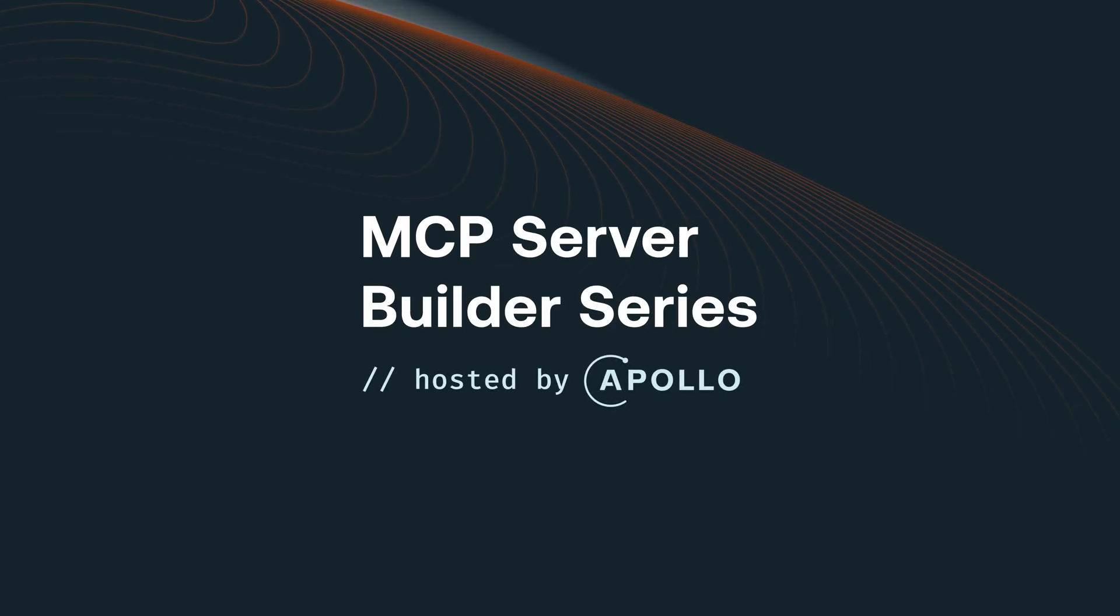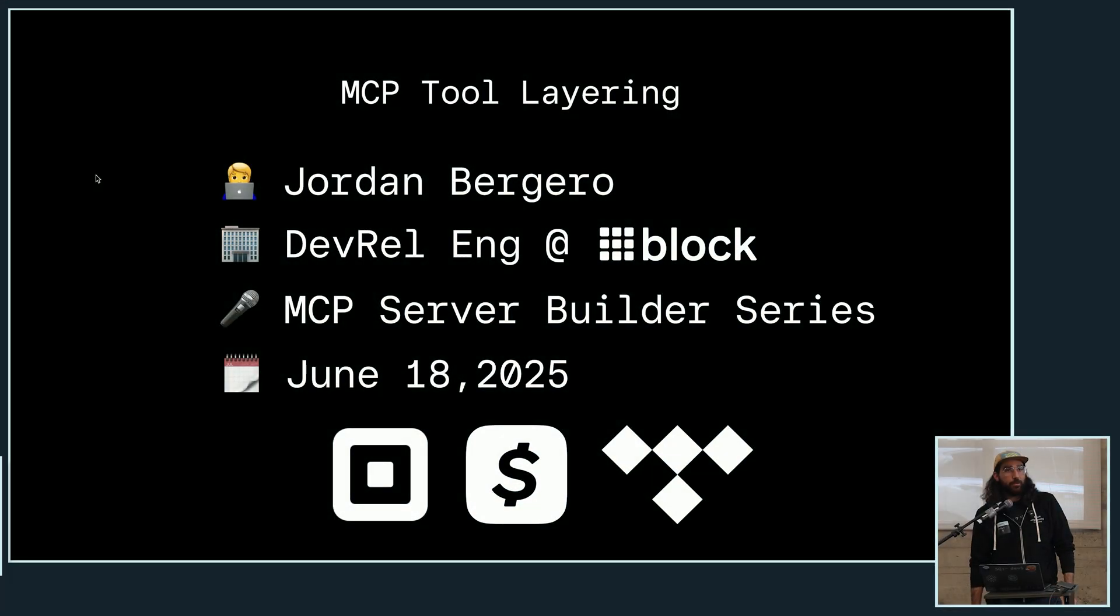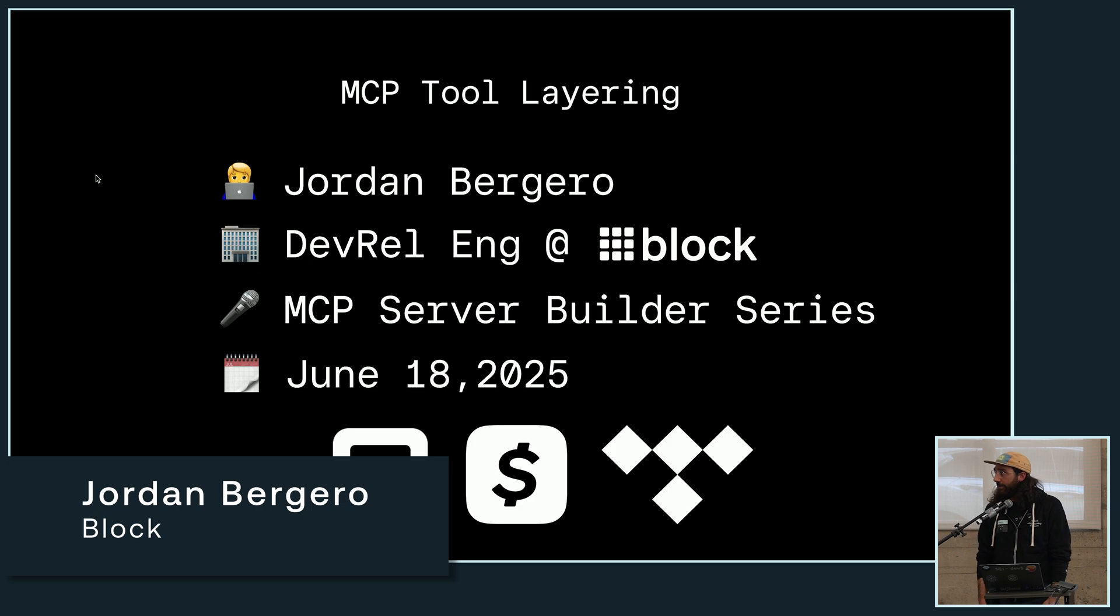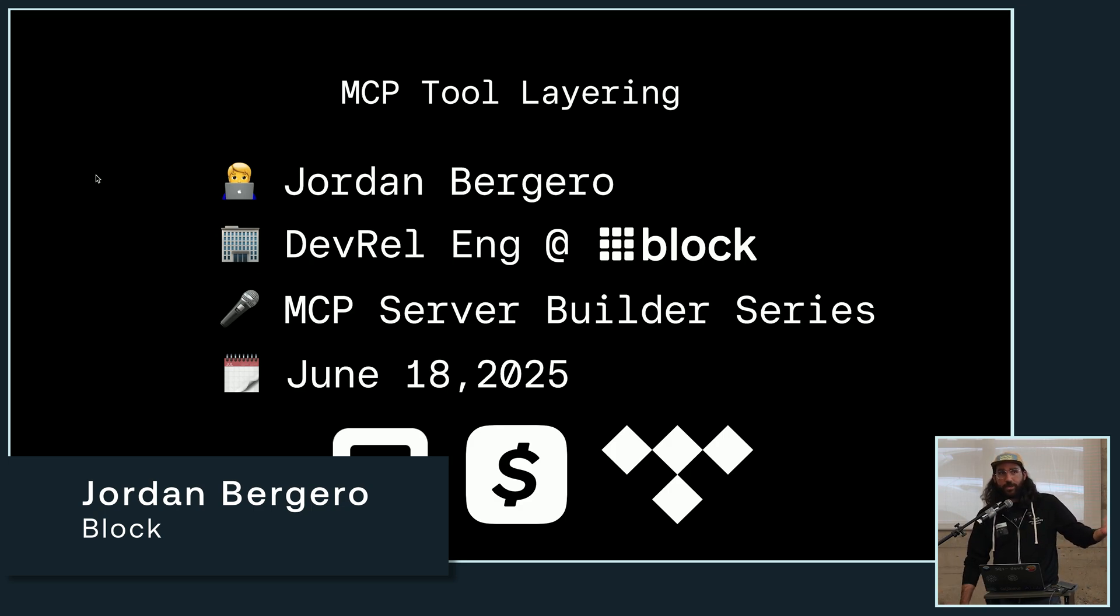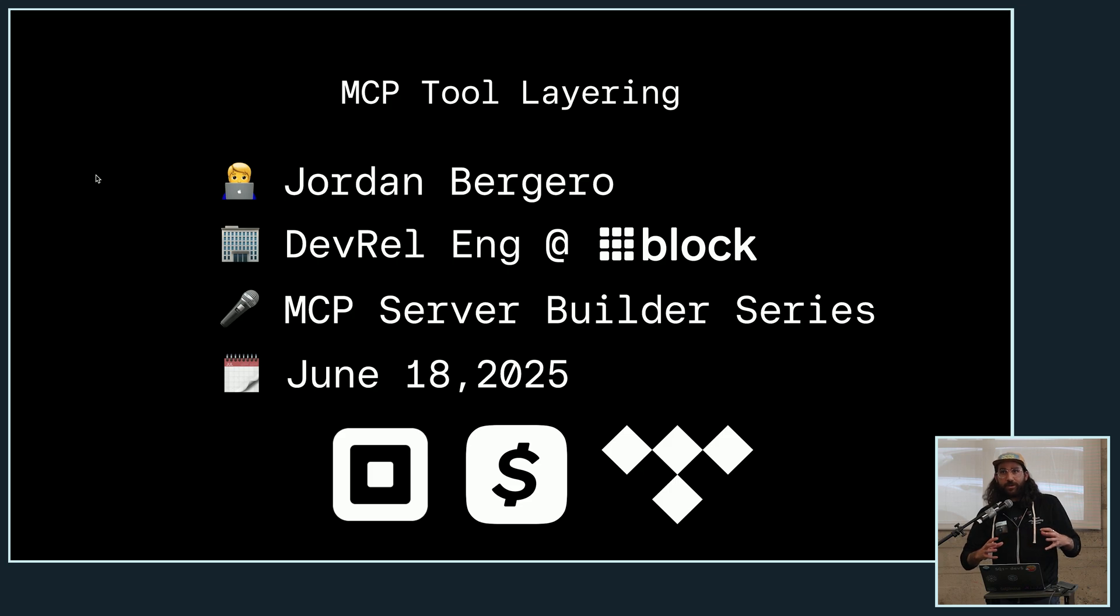Okay, so like I said, I'm Jordan. I work at Block. For those who don't know, Block owns Cash App, Square, Tidal, and we're kind of unifying these brands together.